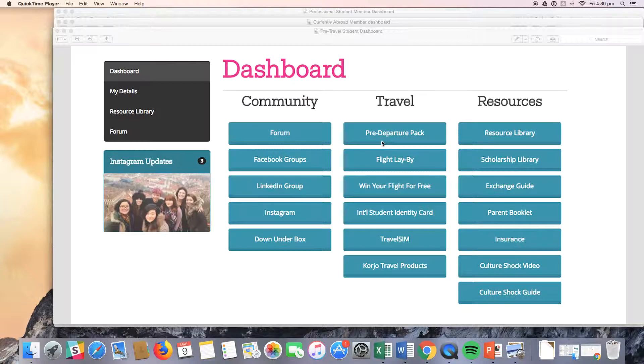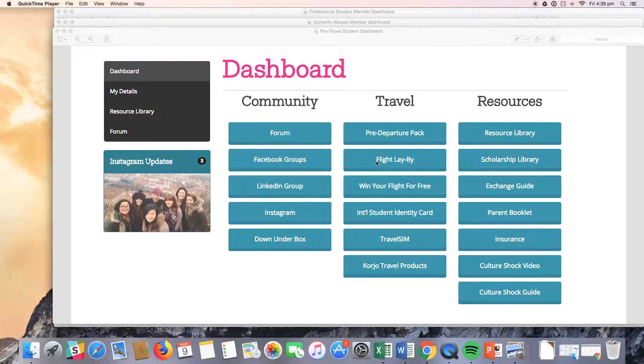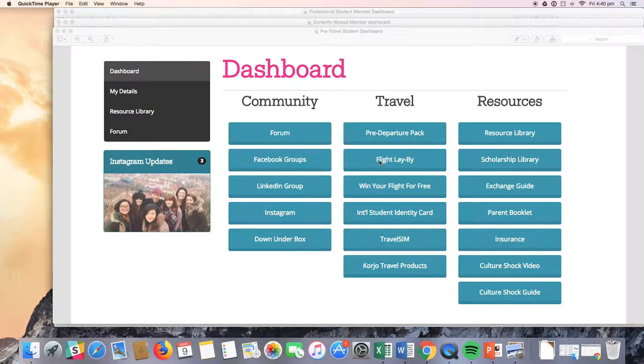As a member of the Global Society, students also have access to tons of great benefits through STA. One of these benefits is the flight lay-by option. This kind of deal allows them to lock in a flight for $99 early on so they can get the best price possible, and the final payment is then due 10 weeks before the flight.